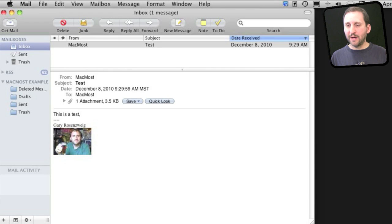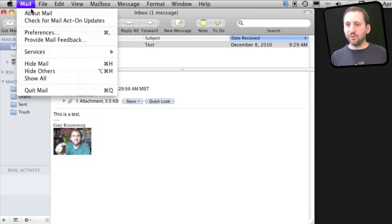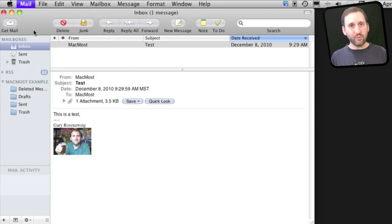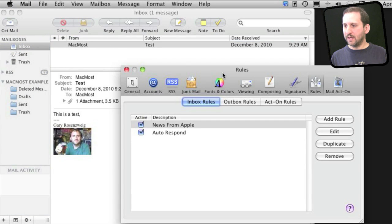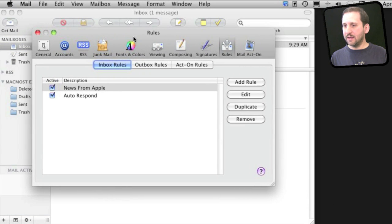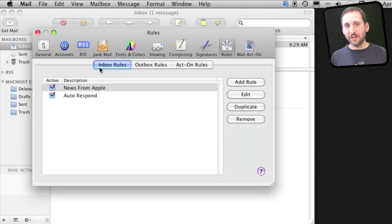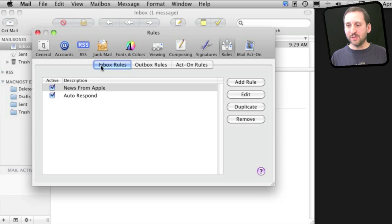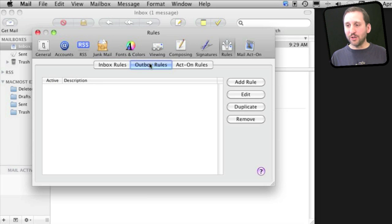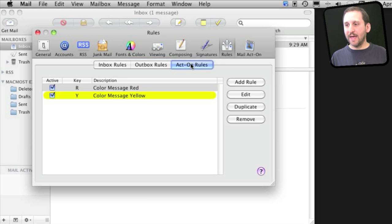Once you've installed Mail Act On, if you go to Mail Preferences and then go to Rules, you'll see that you actually have three different sets of rules, not just one. You've got Inbox Rules which correspond to the basic rules you would have without Mail Act On. You also have Outbox Rules and Act On Rules.